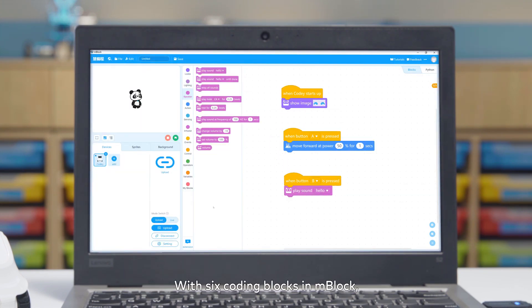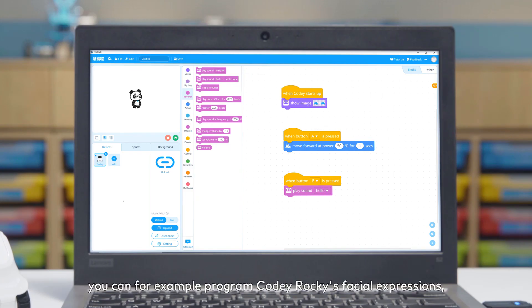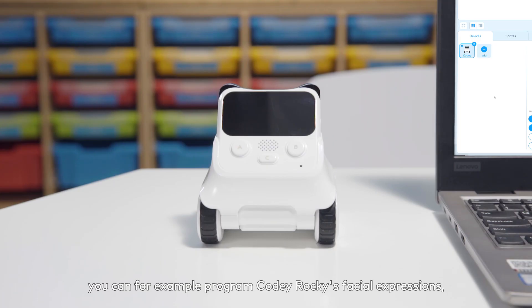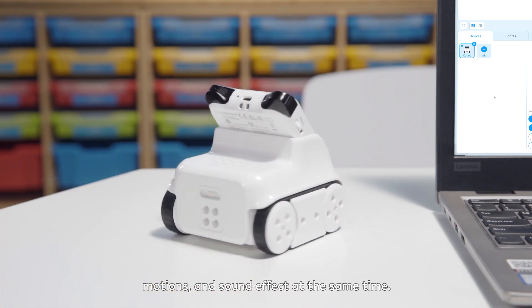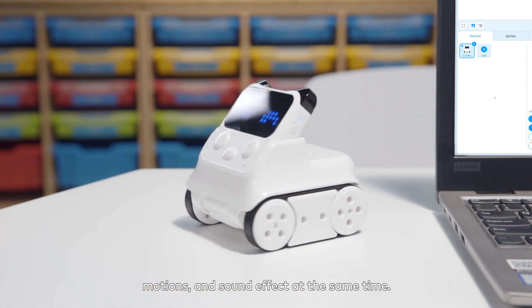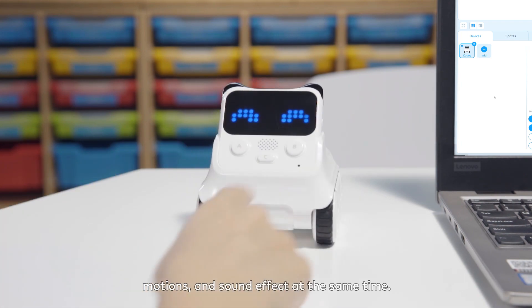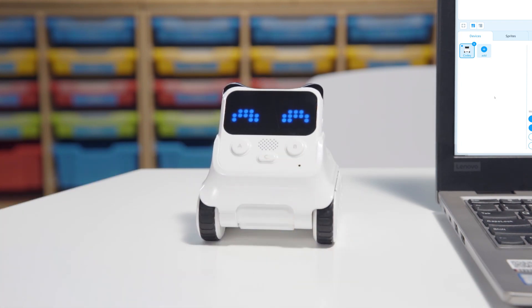With six coding blocks in mBlock, you can, for example, program Cody Rocky's facial expressions, motions, and sound effect at the same time. Hello!